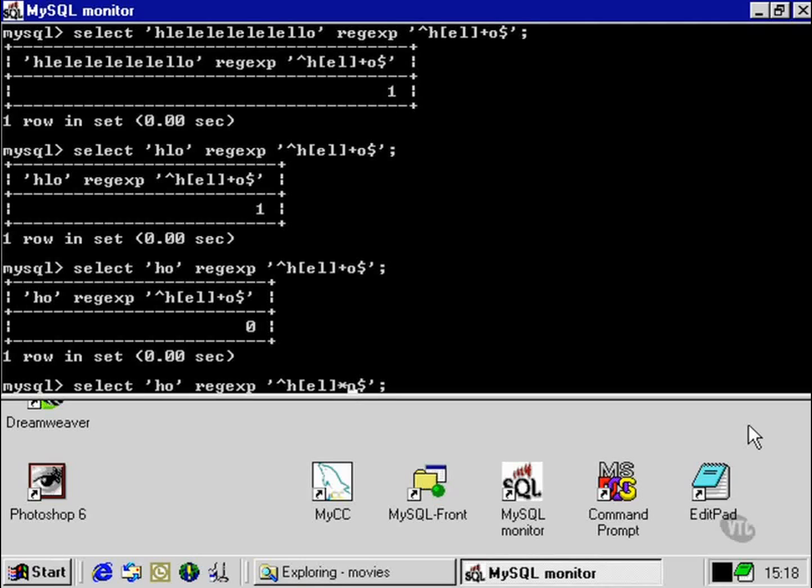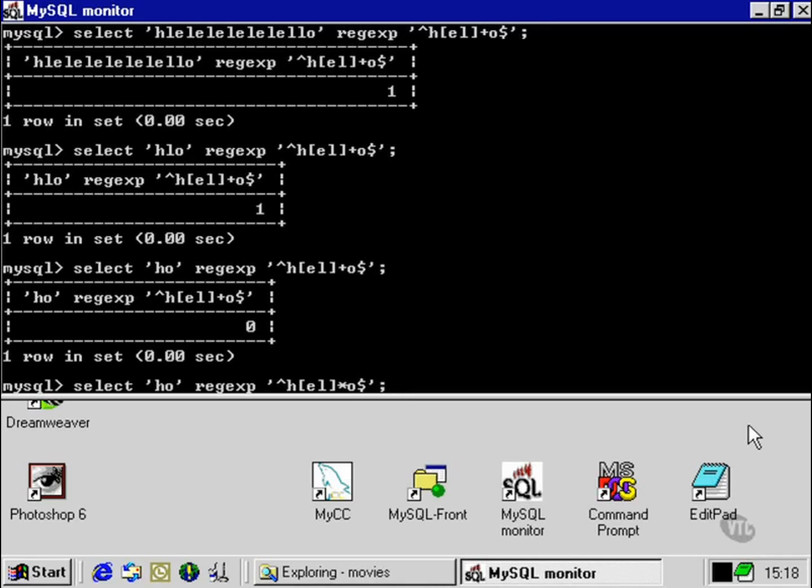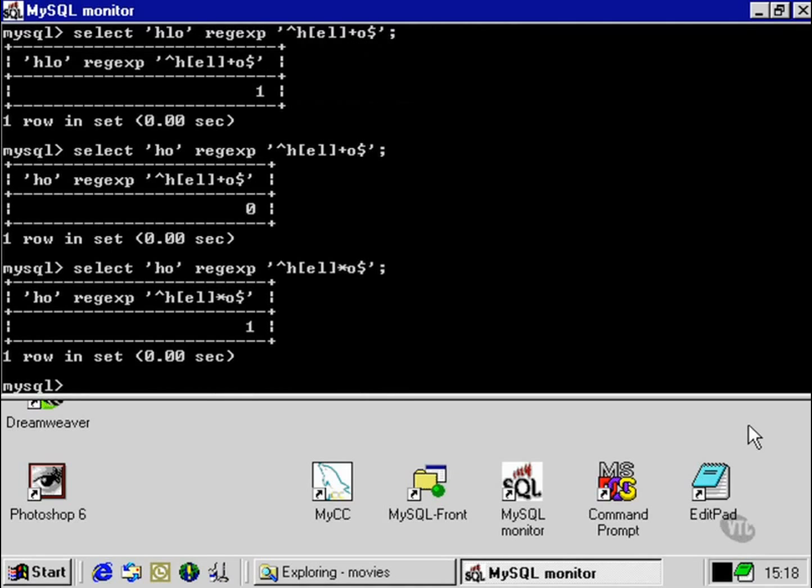If we use the asterisk, which outside of a regular expression means multiply, inside a regular expression it means something quite different. Inside a regular expression, the asterisk means that the preceding character or character set, such as a wildcard or such as this specific set of characters E, L, that it's going to look for, we can have zero or more of those, rather than one or more. So this will match H, O successfully.